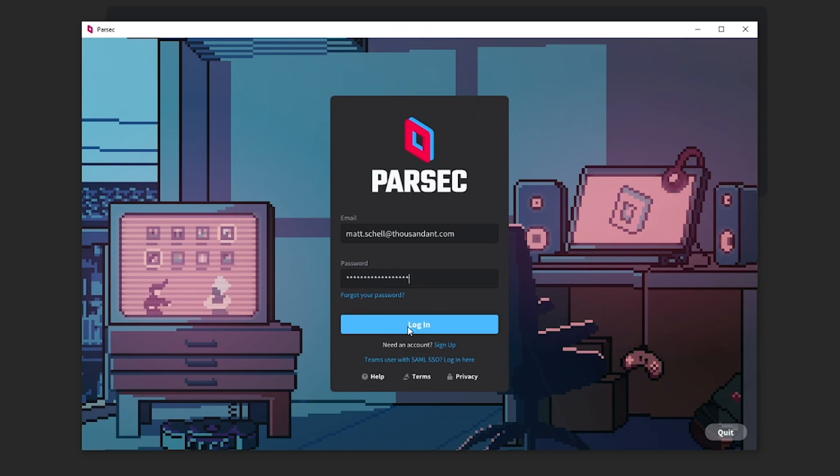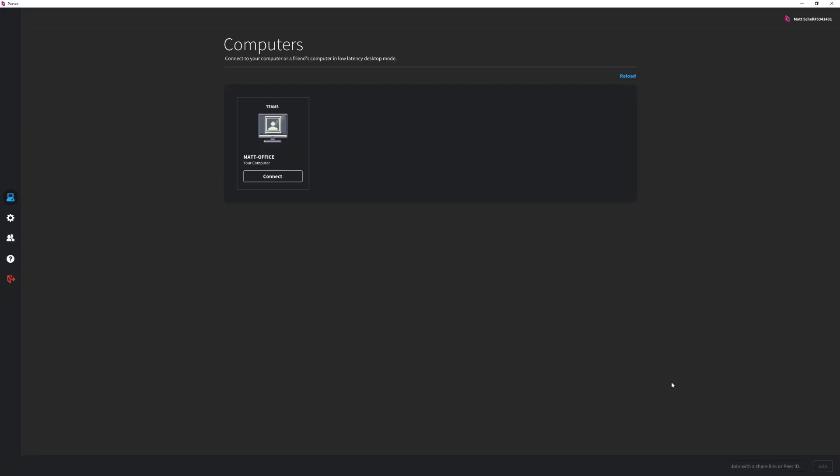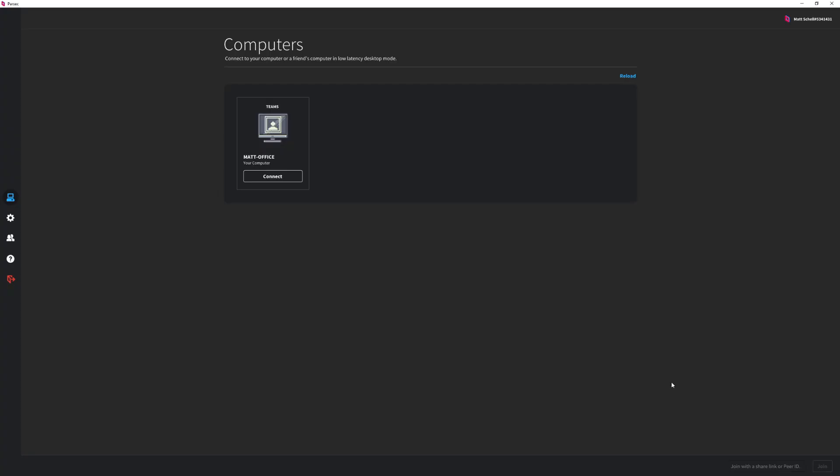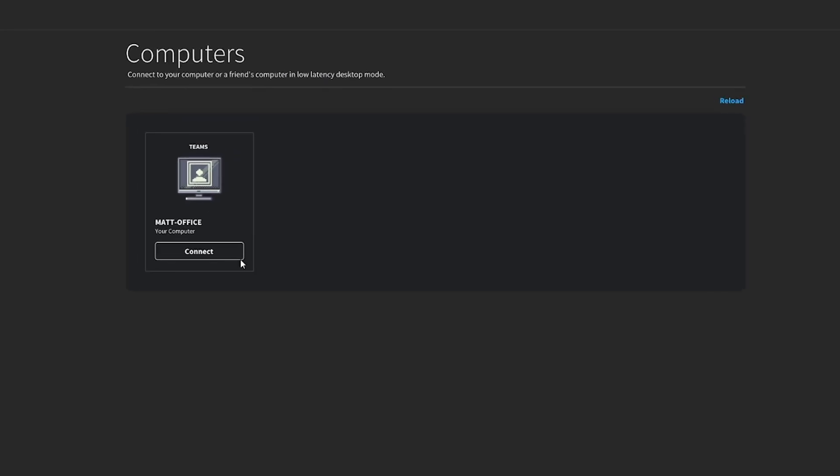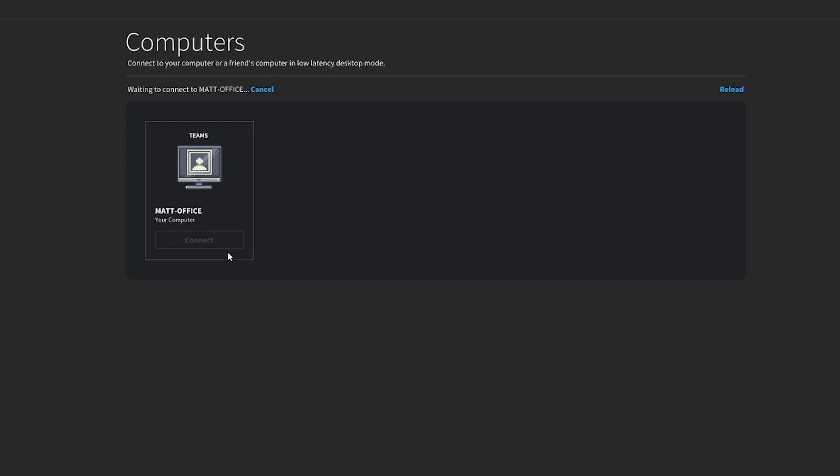For members of your team, Team Computers couldn't be more simple. Once set up and assigned, members of your team will be able to see and access Team Computers in their Parsec app as soon as they open it.